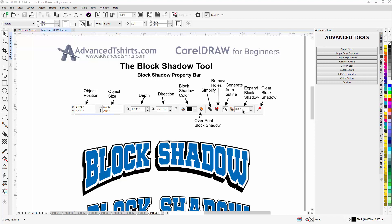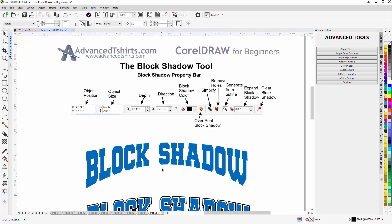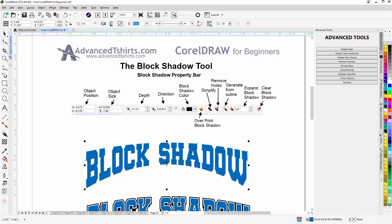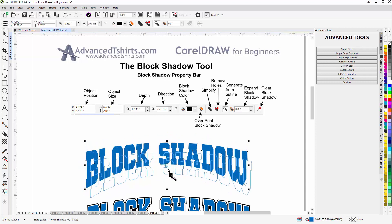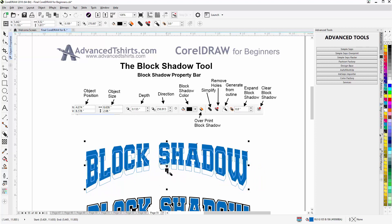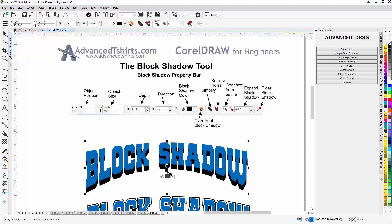I'm going to come down here and delete these elements from this block shadow, and we'll take a look at creating a block shadow. Go over to our interactive tools — which would normally be set to the drop shadow — come down to the block shadow, hover over my selected object, left click, hold down, drag. You can see the blue outline; I can bring that anywhere I want. I'll bring this right down to about here and release it. There's a basic block shadow — I can see my depth and my direction.